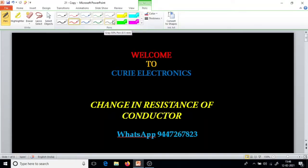Greetings to all. Today we are going to learn about the change in resistance of a conductor when we change the physical dimensions of a conductor.